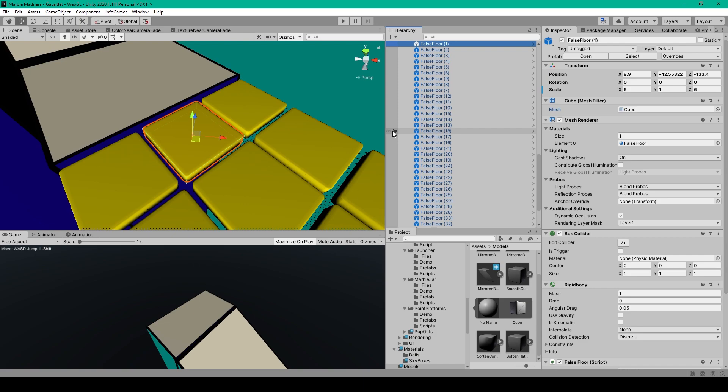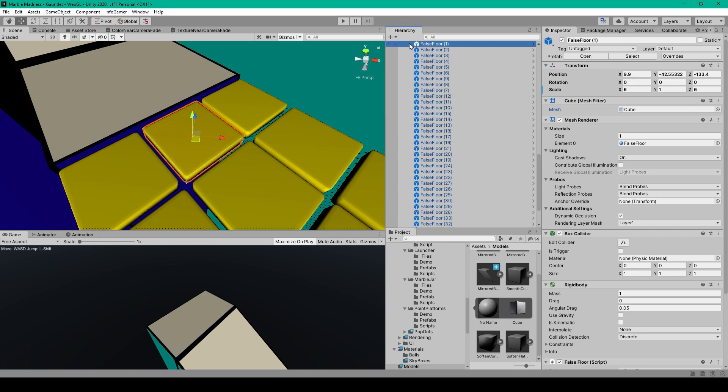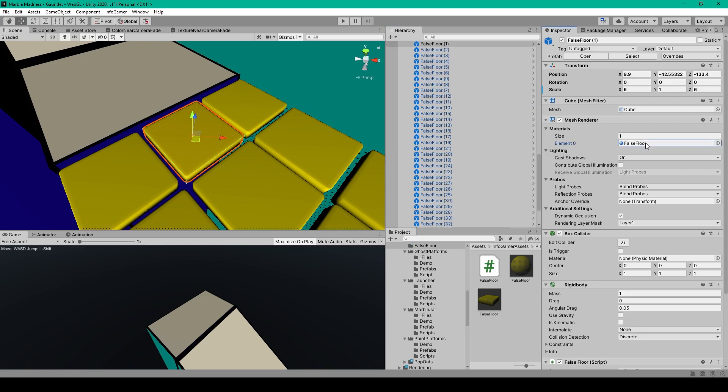Now to get started, we'll want to begin with the 3D cube. So I'll click the plus sign in the hierarchy, go down to 3D objects and select cube. I've then renamed this object to false floor. Now with this cube object, I've stretched it out in the X and Z directions so that it's more of a platform instead of a cube.